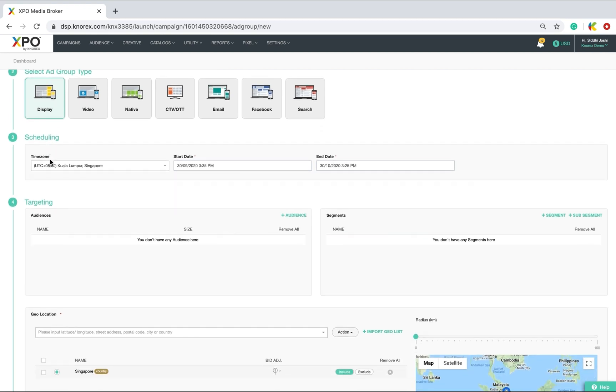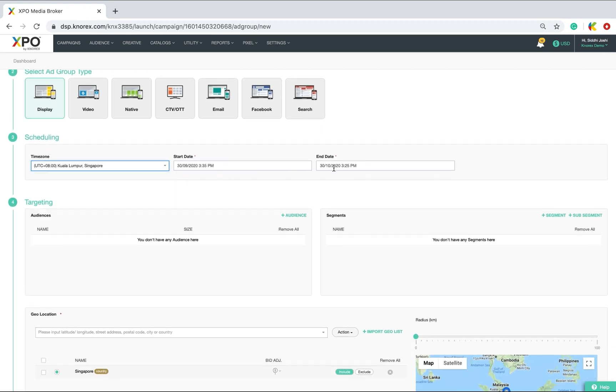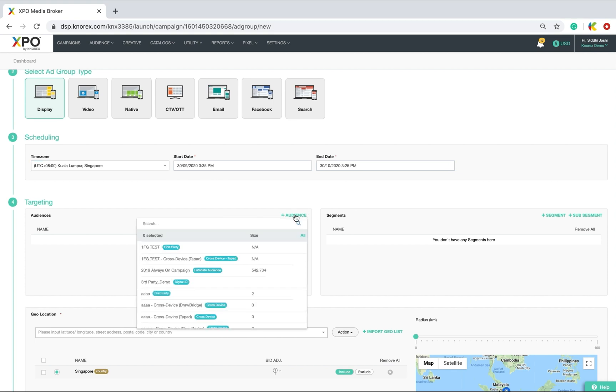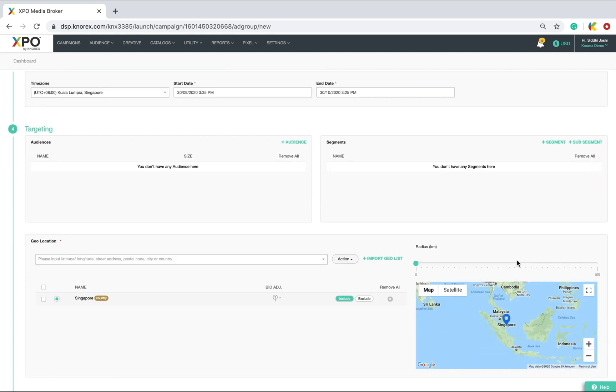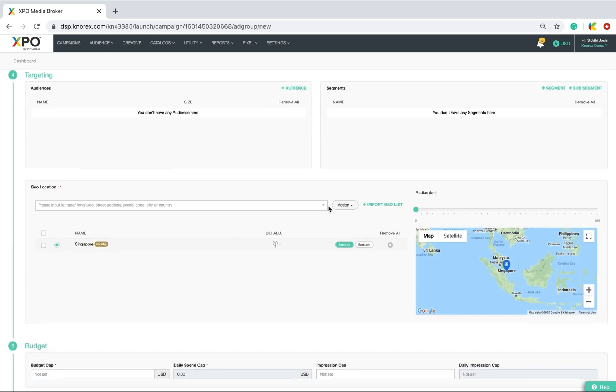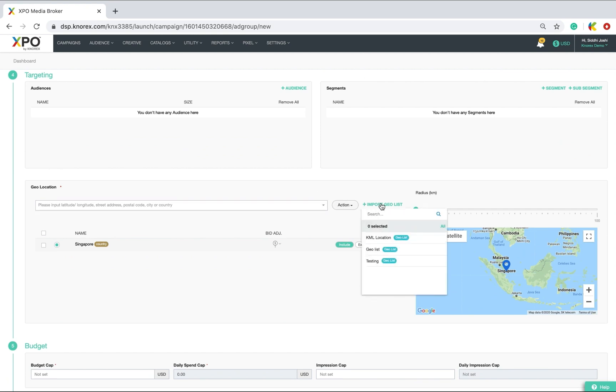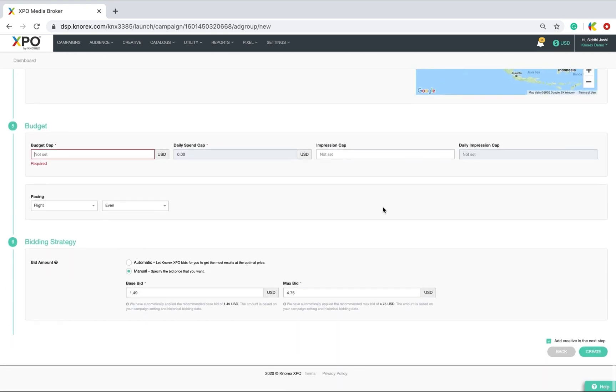Schedule it and key in targeting details like audience, segments, geo locations where you can import a geo list as well. Once done, key in the ad group budget cap.